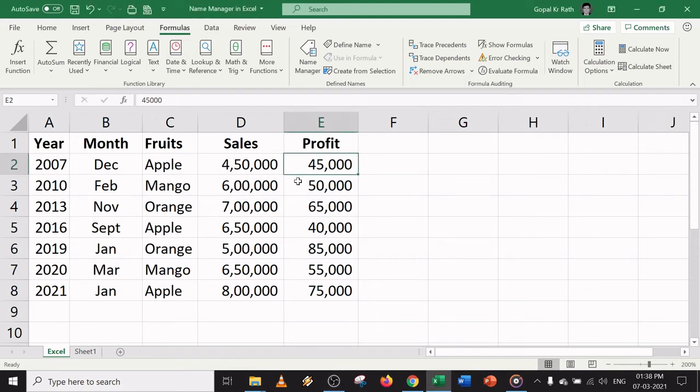In this video, you will learn about the Name Manager in Excel. This is the most interesting and amazing feature in Excel, so you must learn how to use it. The Name Manager can do a lot of things in a simple and easy way, and it can save a lot of time in your Excel work.